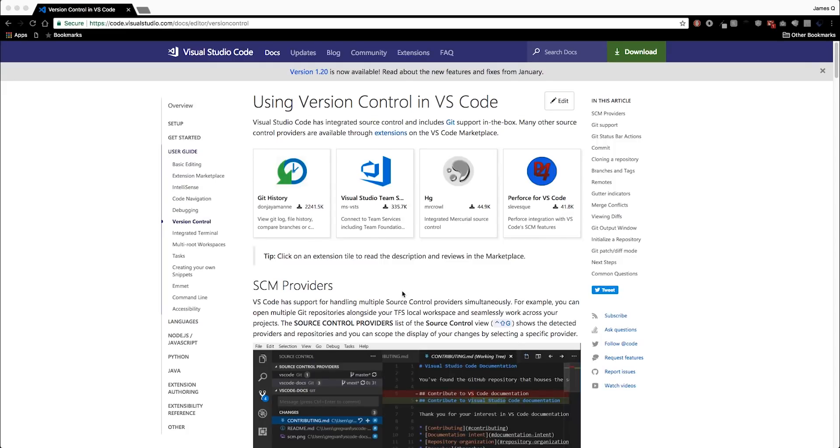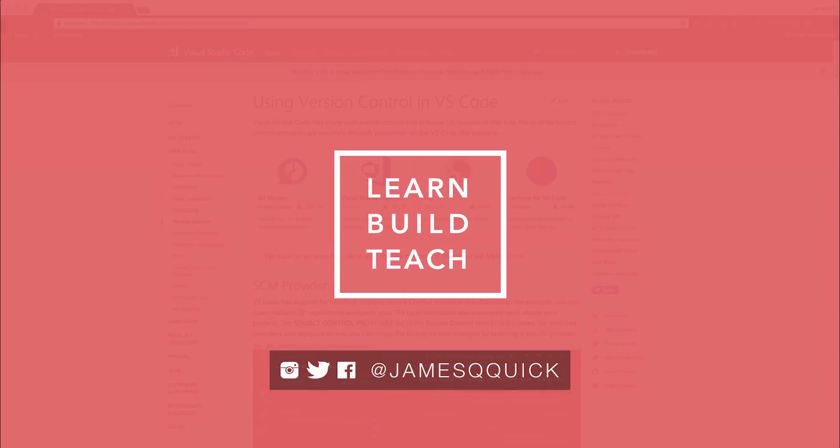Hey everybody and welcome back for another video on Learn, Build, Teach. Today we're going to take a look at using version control in Visual Studio Code. So let's go ahead and dive right in.